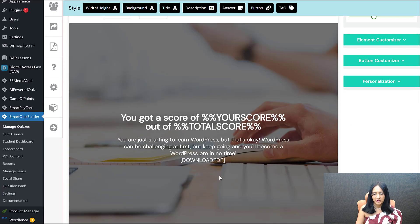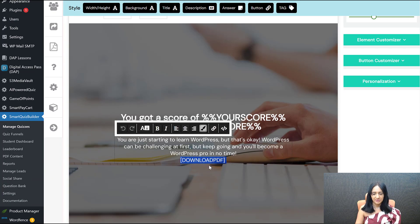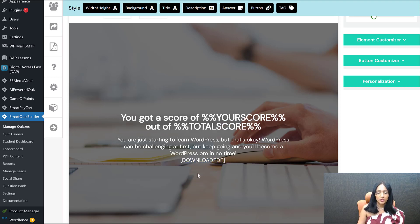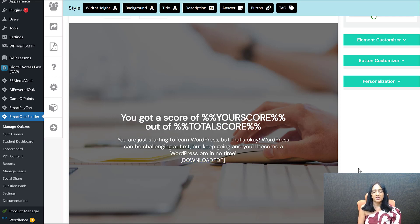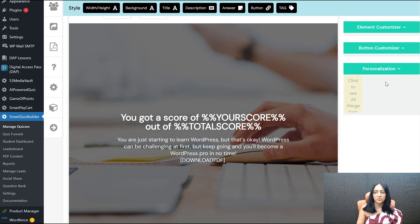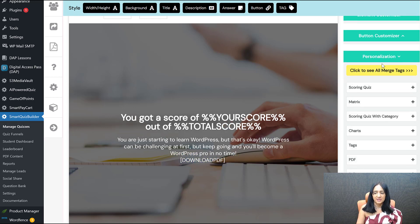The important thing to notice is that I've added a download PDF shortcode on the outcome screen — that's what you need to add if you want to show a download button. If you don't want them to download the PDF and just want to email the report, don't add it. But if you want them to download it once they complete the quiz, add it here. You'll find all the shortcodes under Personalization — copy the download PDF shortcode and place it wherever you want the button to show.